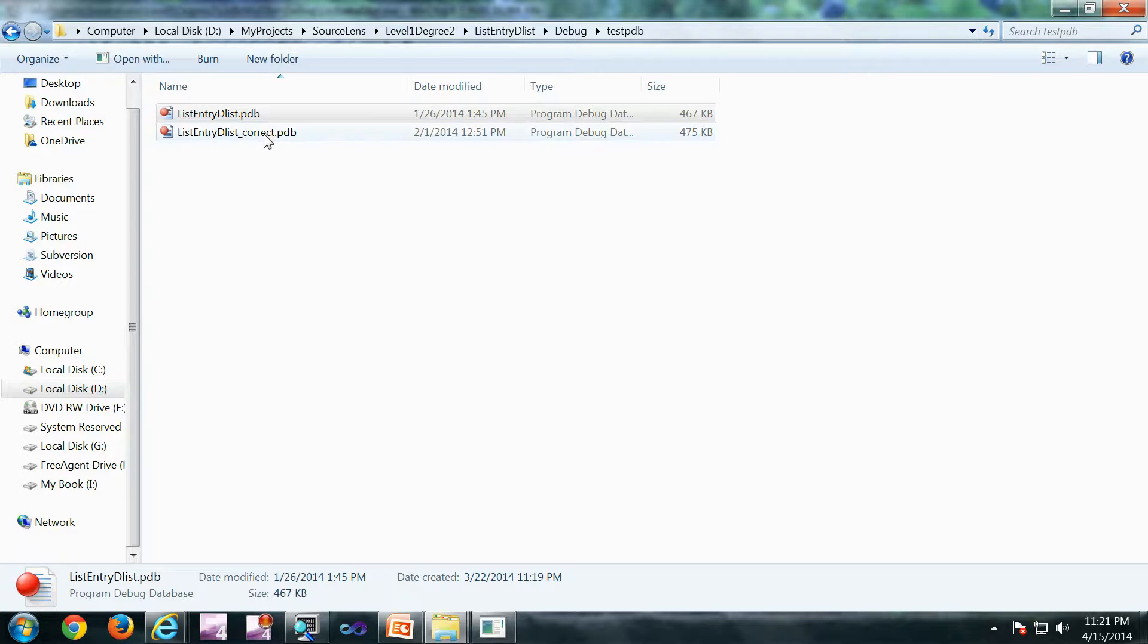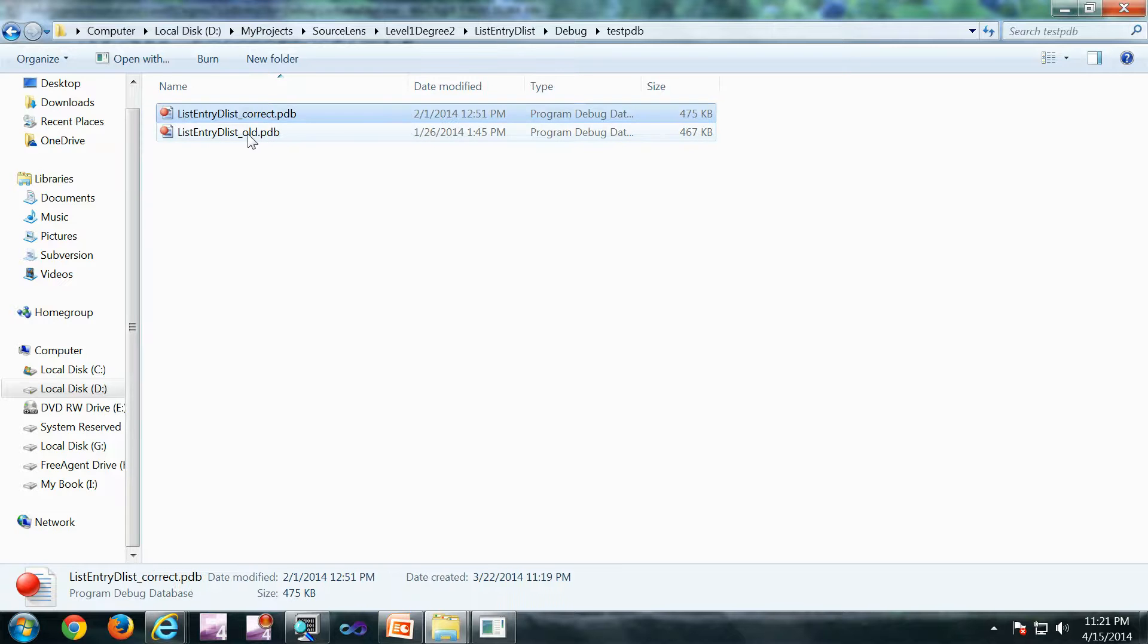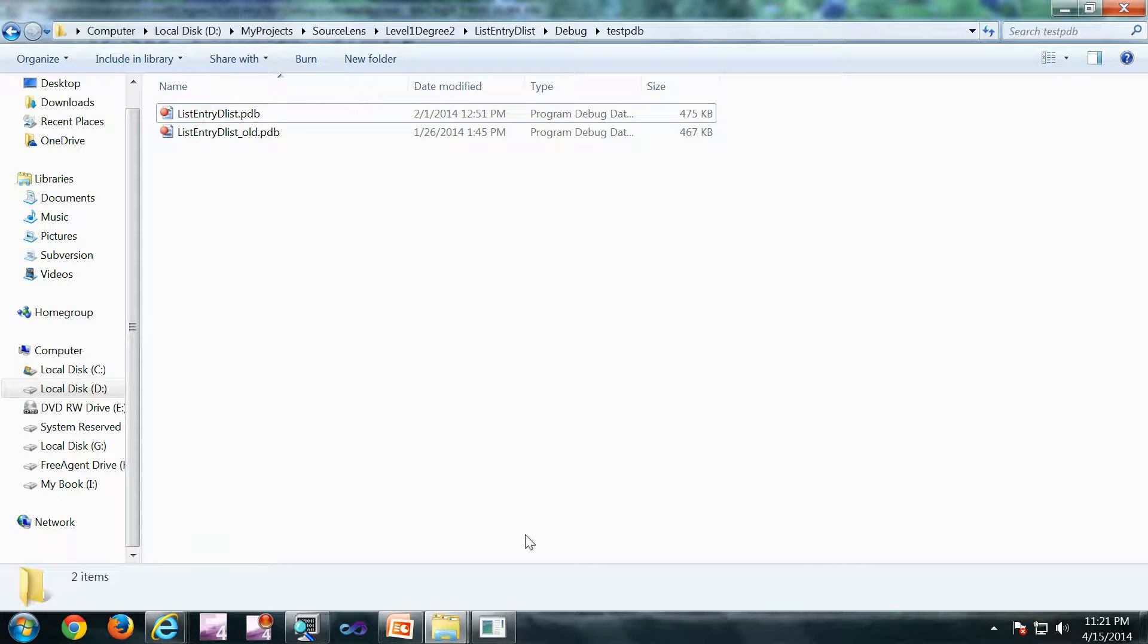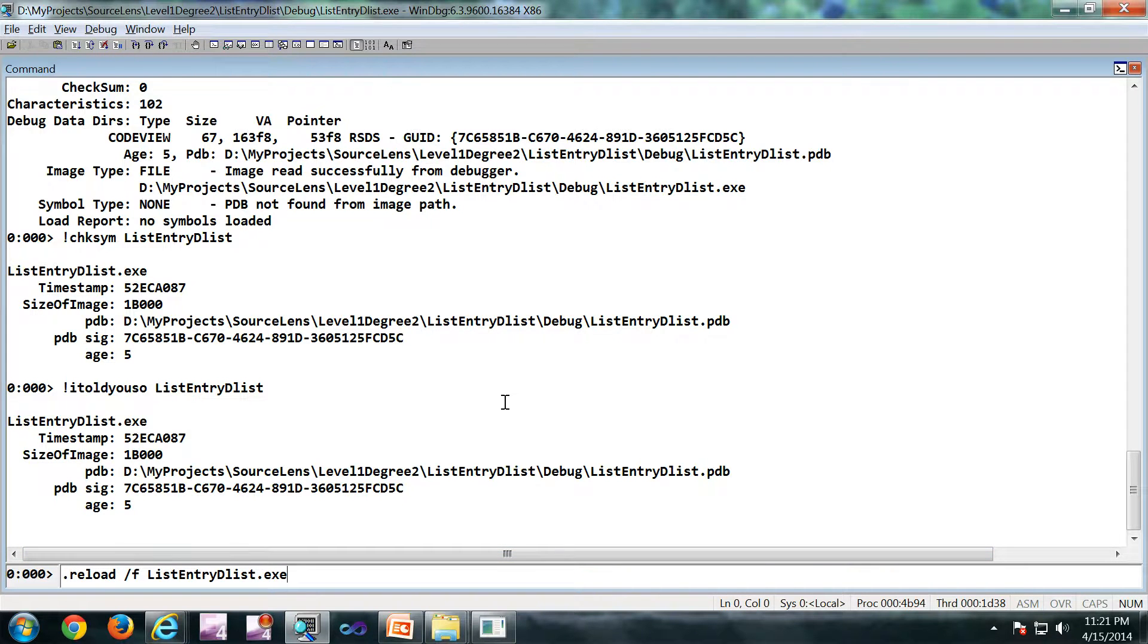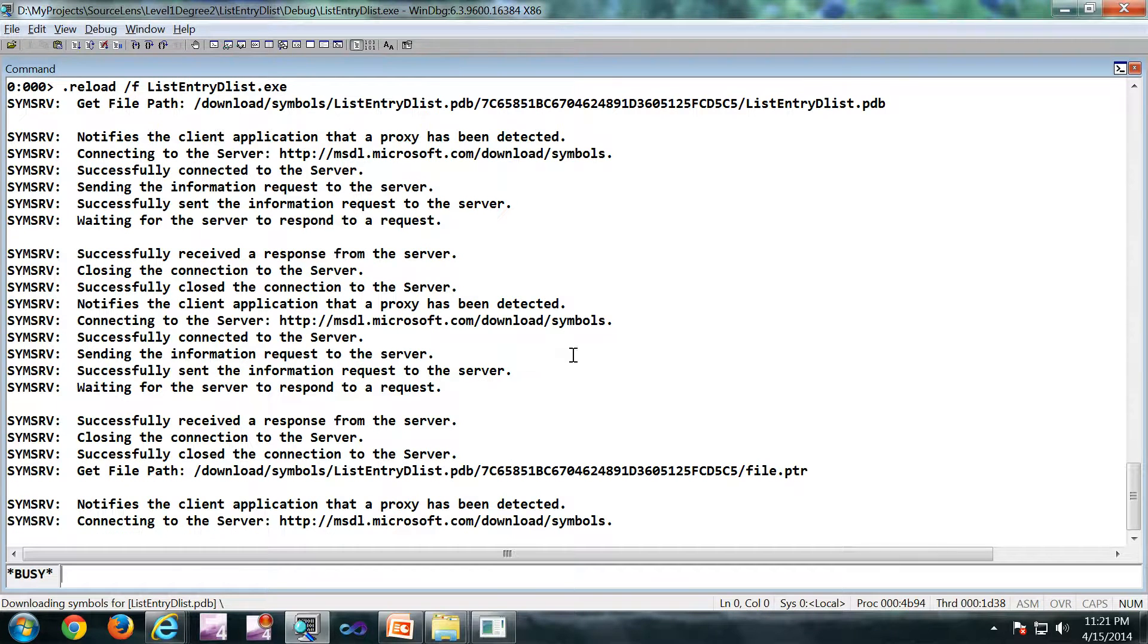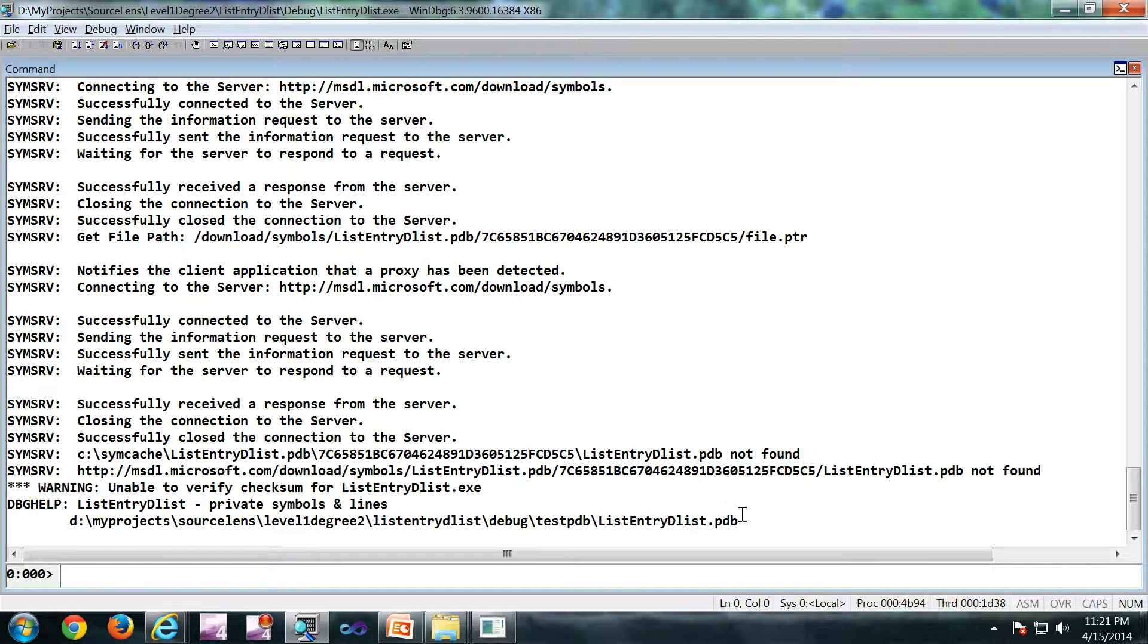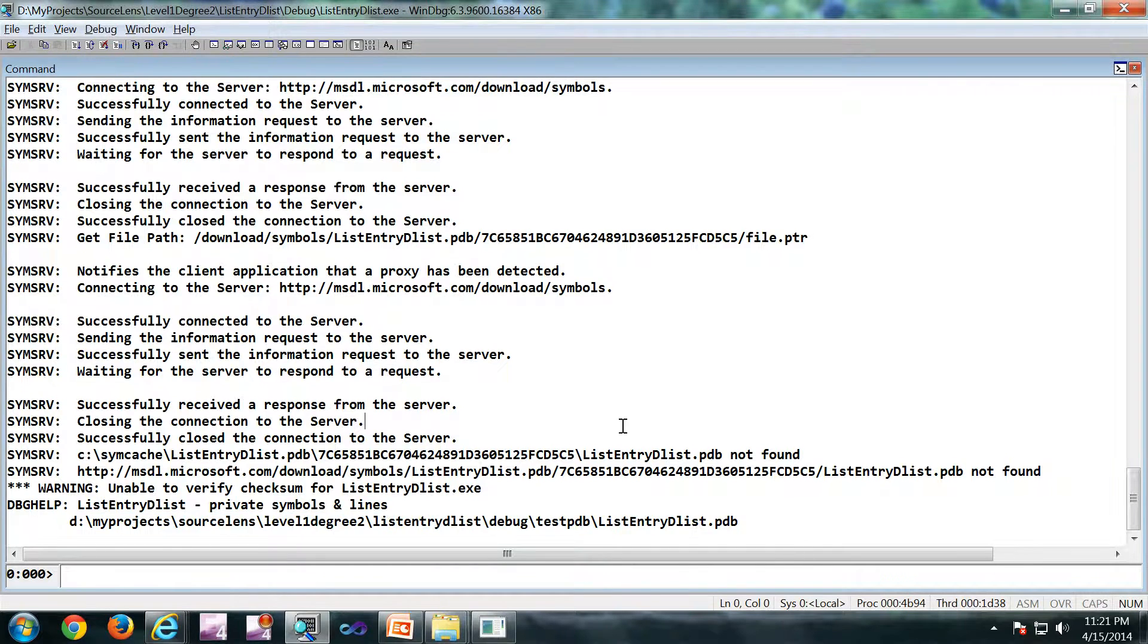Now what I'm going to do is I'm going to rename it back the correct pdb. So this is the correct pdb. Now I'm going to do a dot reload again. Now it is finding the pdb right here, and it has loaded.